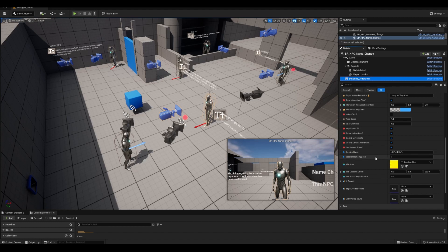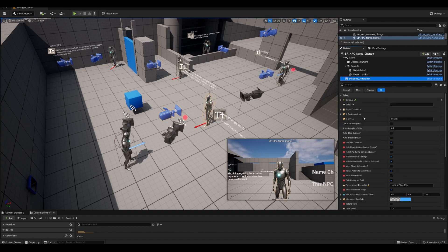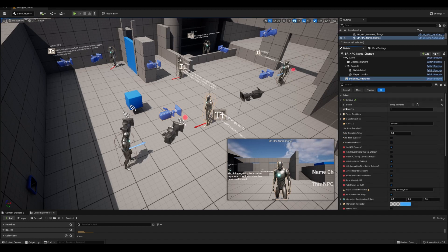If we look at this NPC, his name is NPC with the added text to change it yellow. So by default, each dialog branch will display this unless we change it.